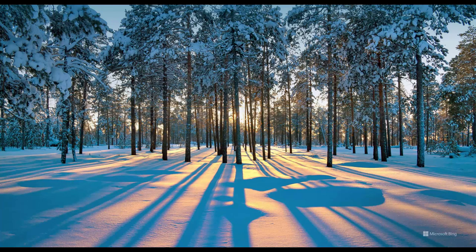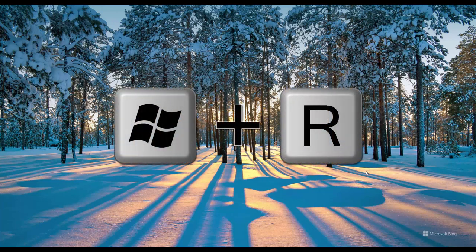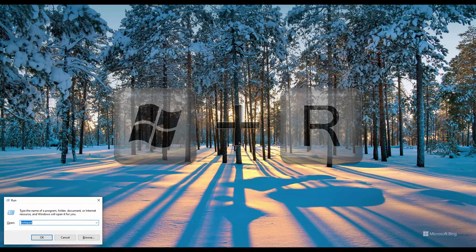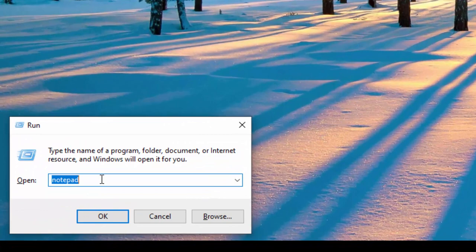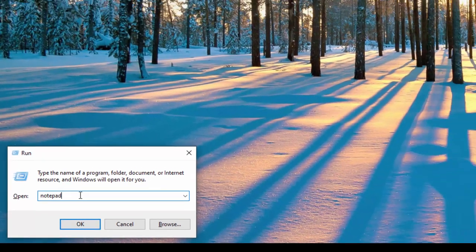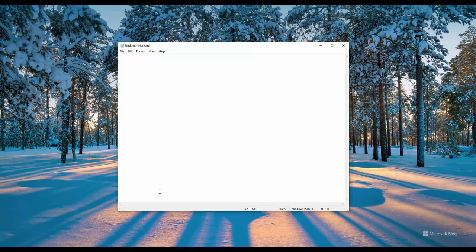First one, how to start Notepad using your keyboard shortcut. Hold down the Windows key plus R. This will bring up the run dialog box in the lower left corner and here simply type the word Notepad and hit enter or press the OK button and this will launch a new Notepad instance.